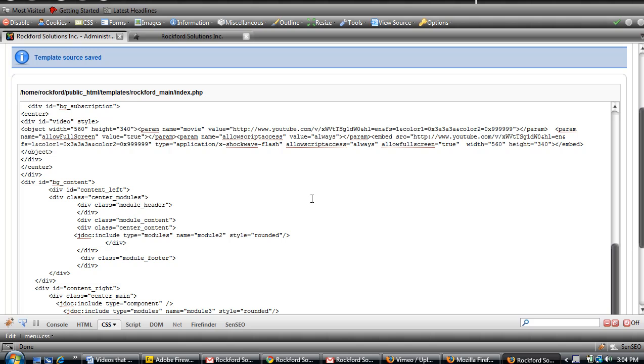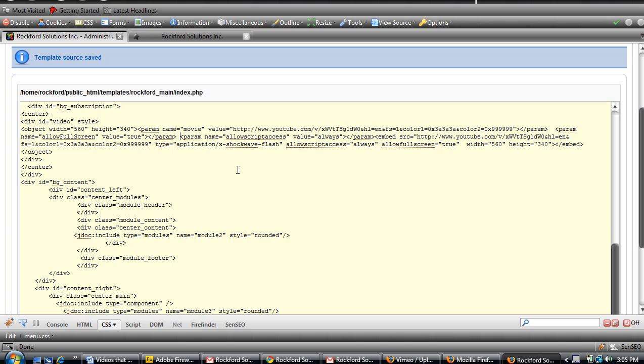So the parameter that you're going to put in is wmode. This right here is in between a couple of the parameters, so it gives me a spot to put it in, and it is attached to the object tag.